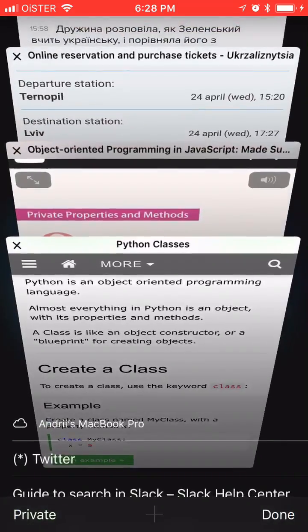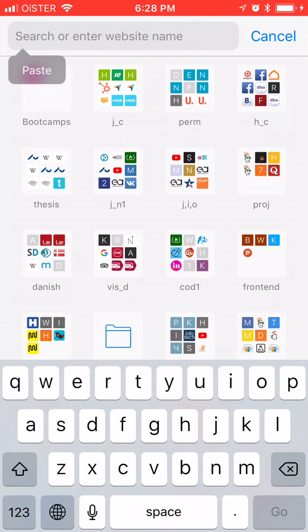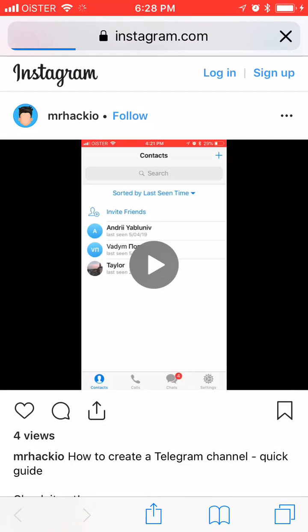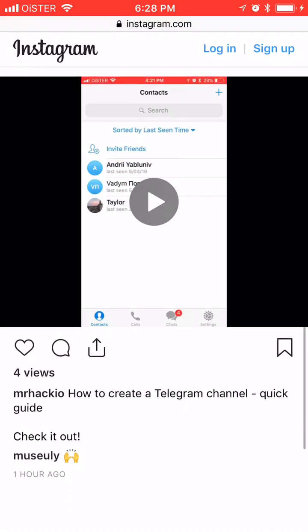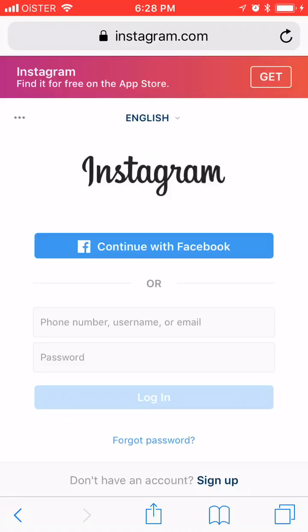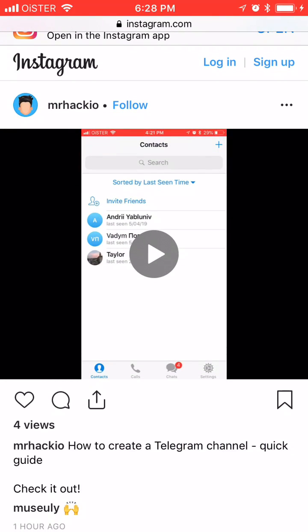You can then open a new tab, paste the link, and it will open on the instagram.com domain — specifically instagram.com/TV. Note that you need to be logged in to access it.